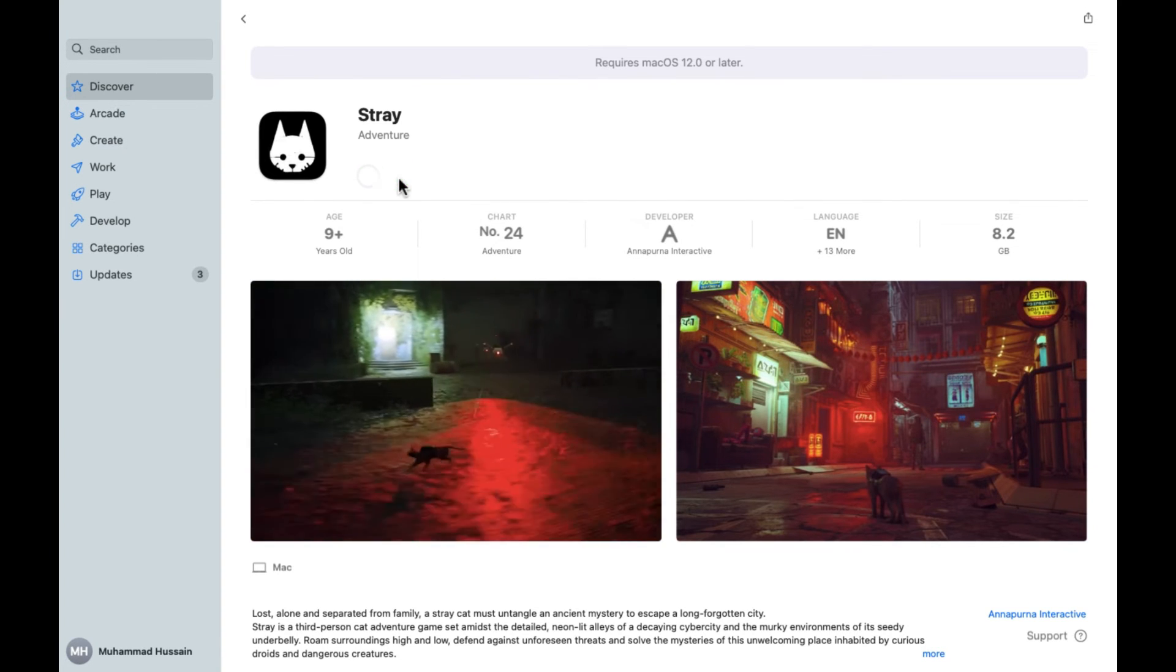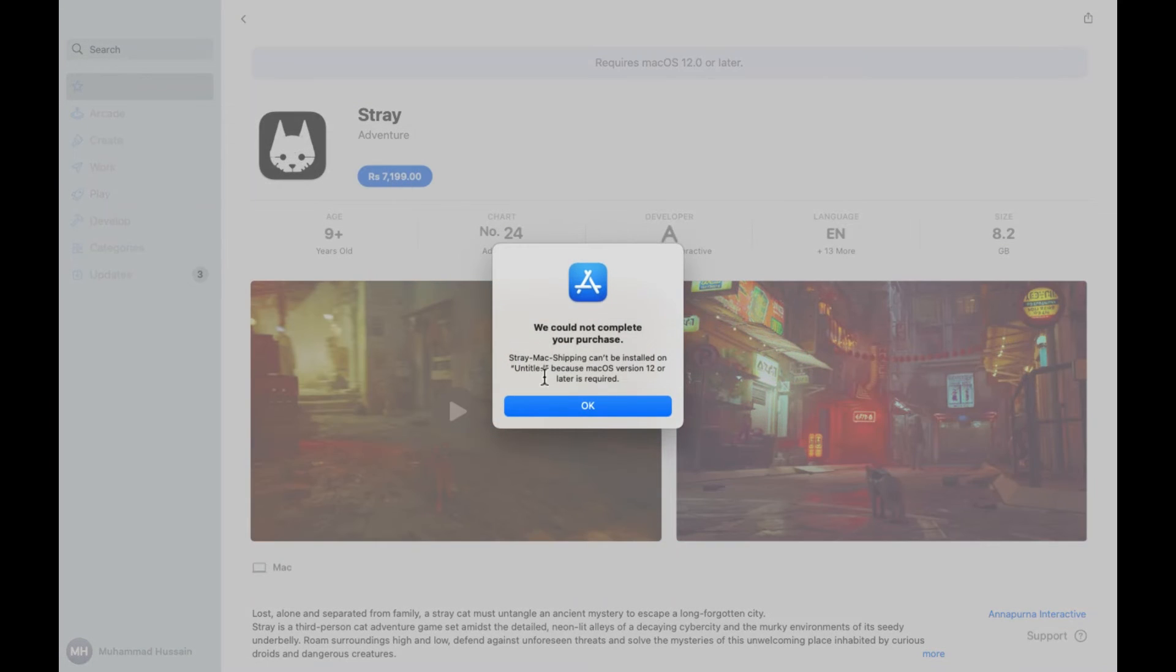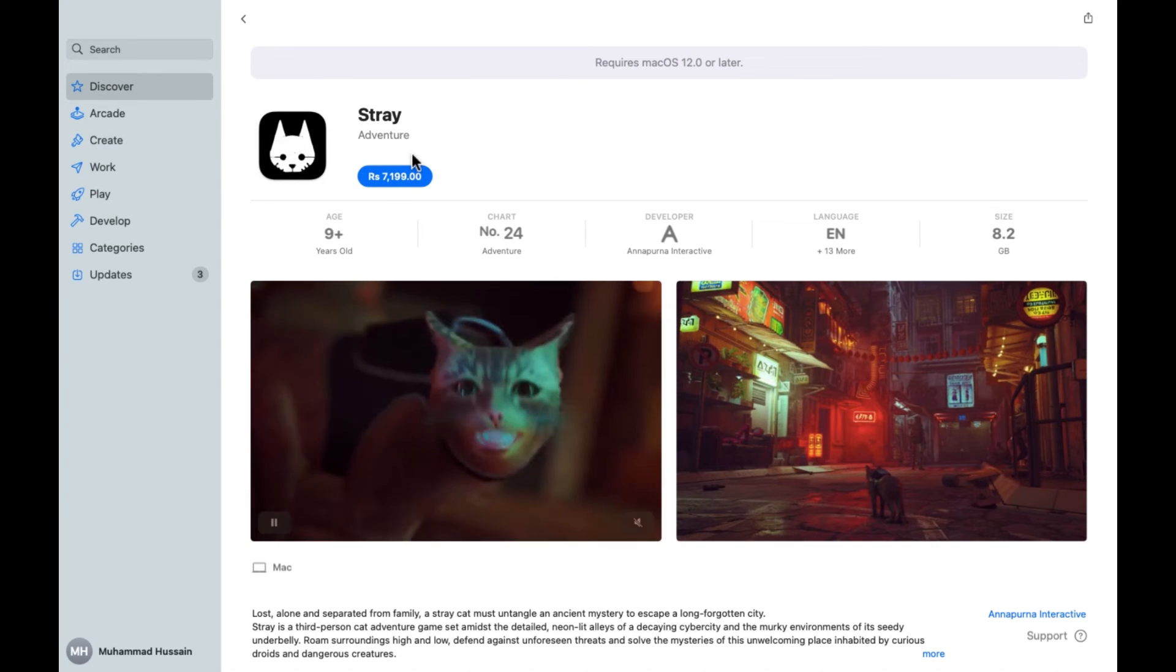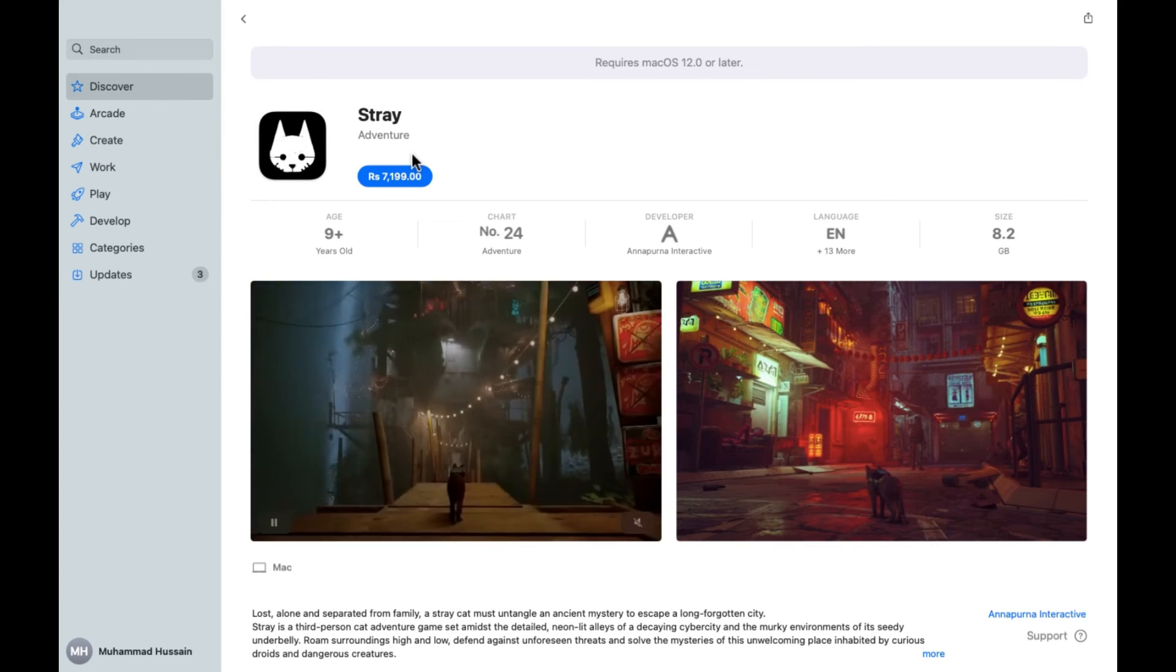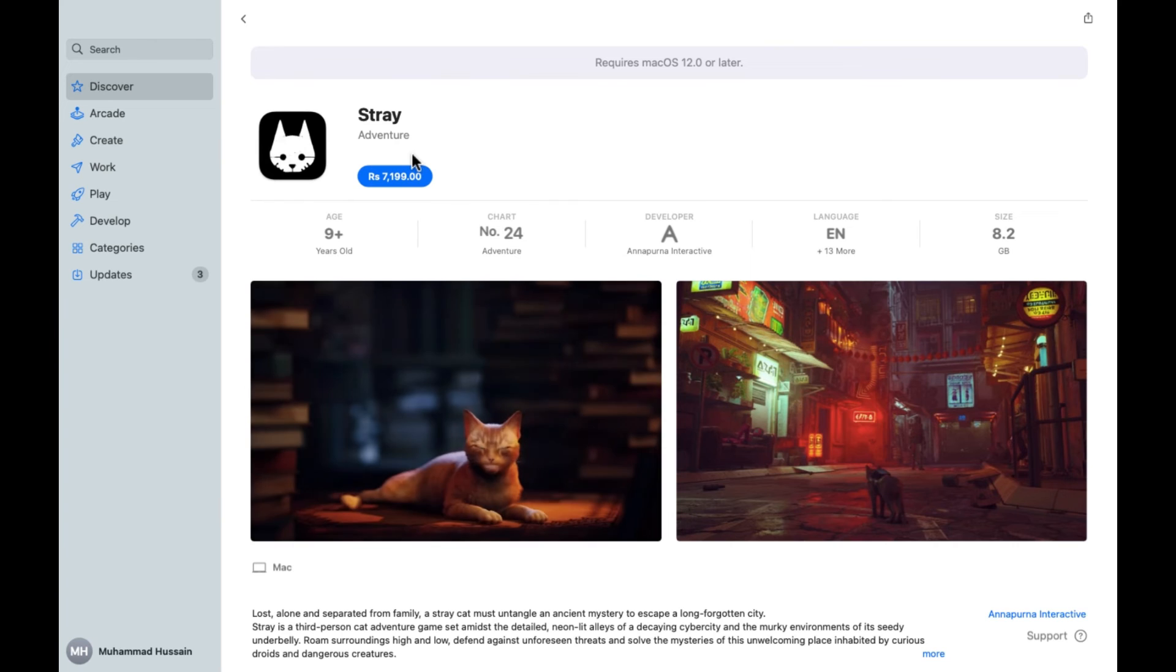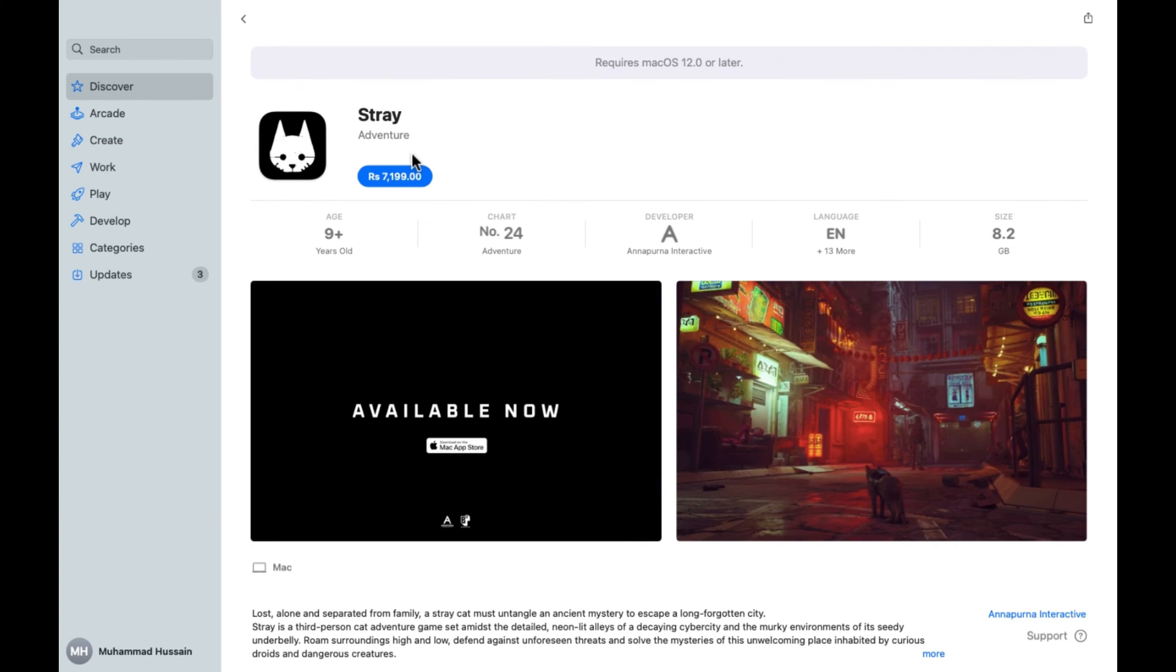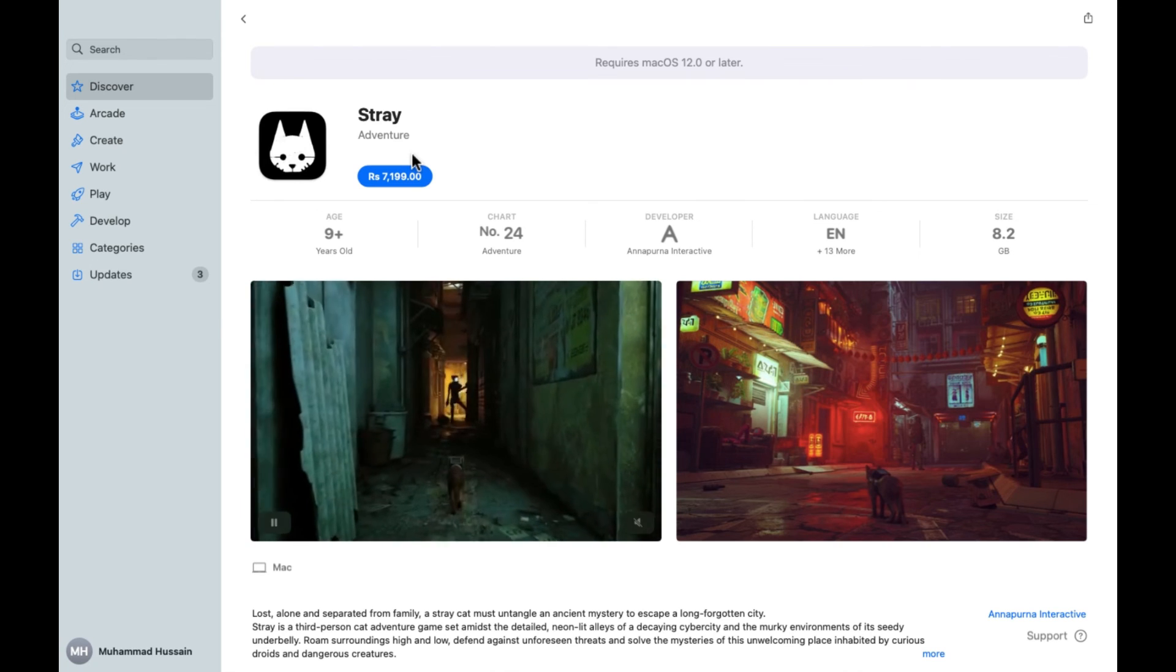If you want to buy this app, simply click on Buy App. After clicking on this, you have to provide the payment details. After providing the payment details, the installation process will be started. So in this way you can download and use this. I hope you guys understand this video, how you can download Stray on your MacBook. See you guys in the next video.